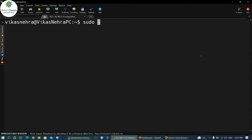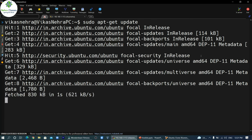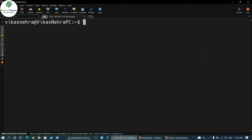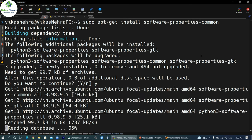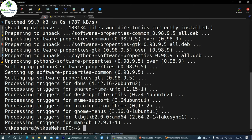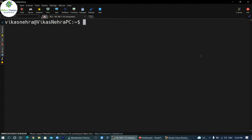To install Ansible on Ubuntu, execute these commands in order. First, update the packages with sudo apt-get update — your machine needs an active internet connection. After updating packages, install the software-properties-common package with sudo apt-get install software-properties-common. This package is needed to install Ansible later.